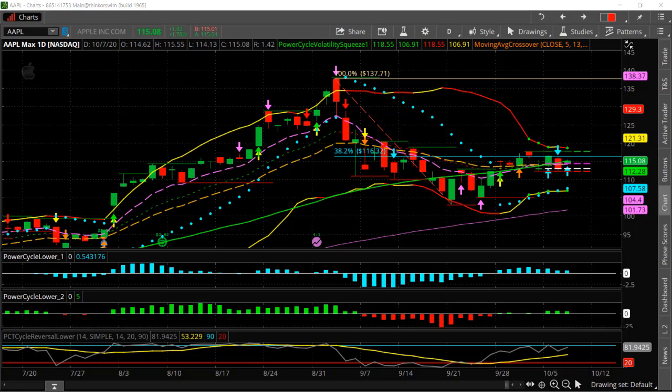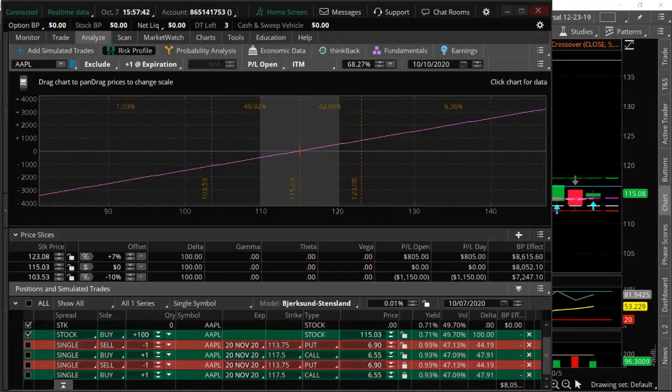Now the other way we could do this is using the option strategy called a risk reversal — or you could also think of it as a synthetic long. So let's take a review of that and how it works. Let's take a look at the risk profile of Apple.